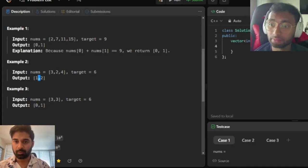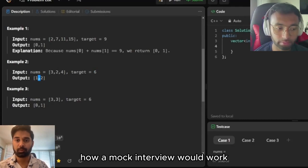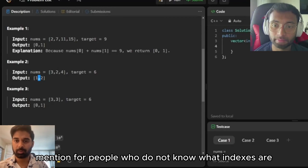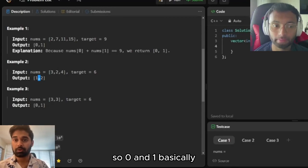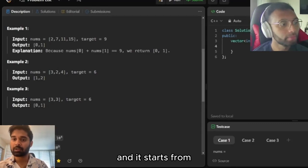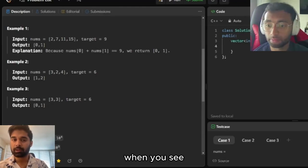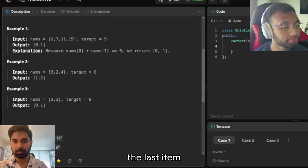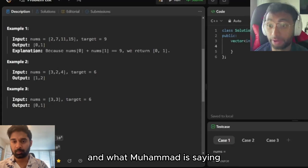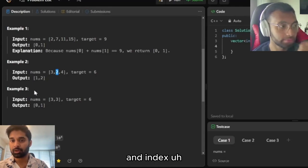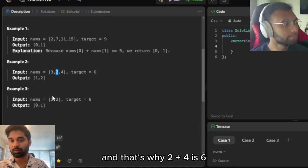For the second example with nums three, two, four and target six — three plus two is five, doesn't work; three plus four is seven, doesn't work; two plus four is six, yes. For people who don't know what indices are: an array is a list of items starting from position zero. So in the example, two is at index one and four is at index two, which is why the output is one and two.